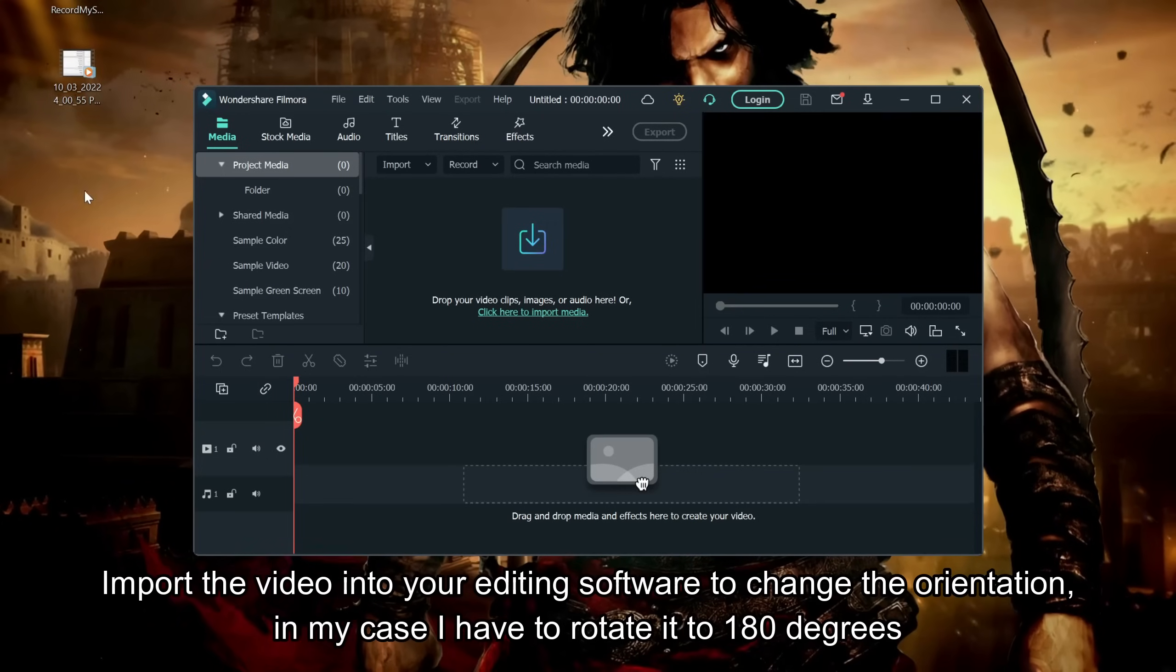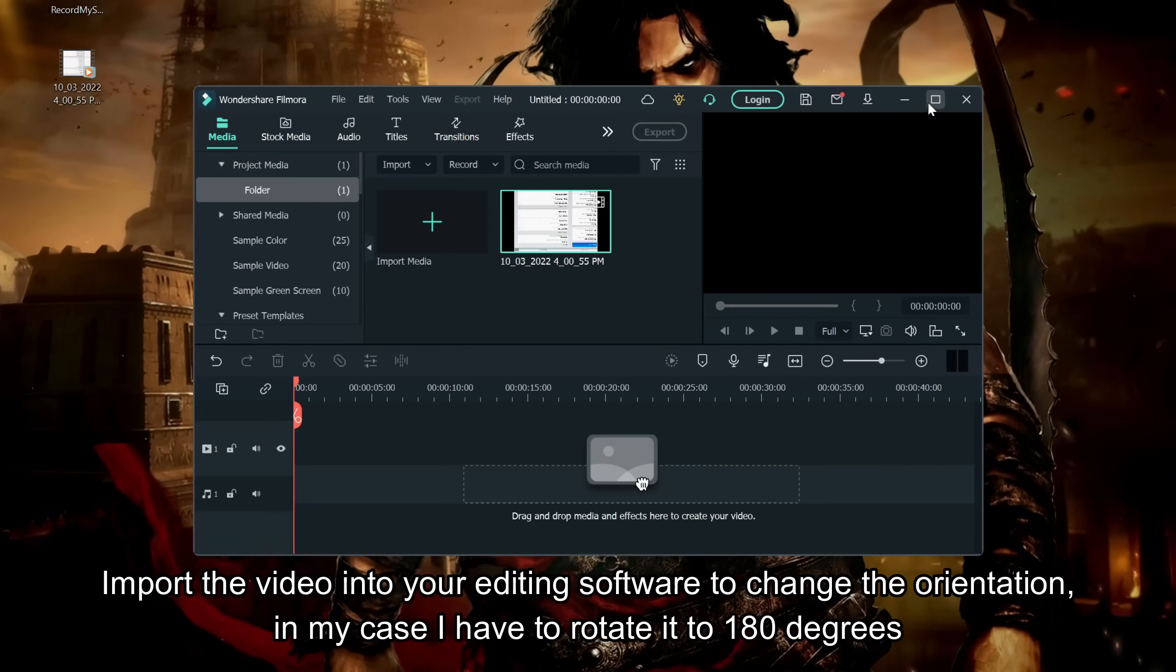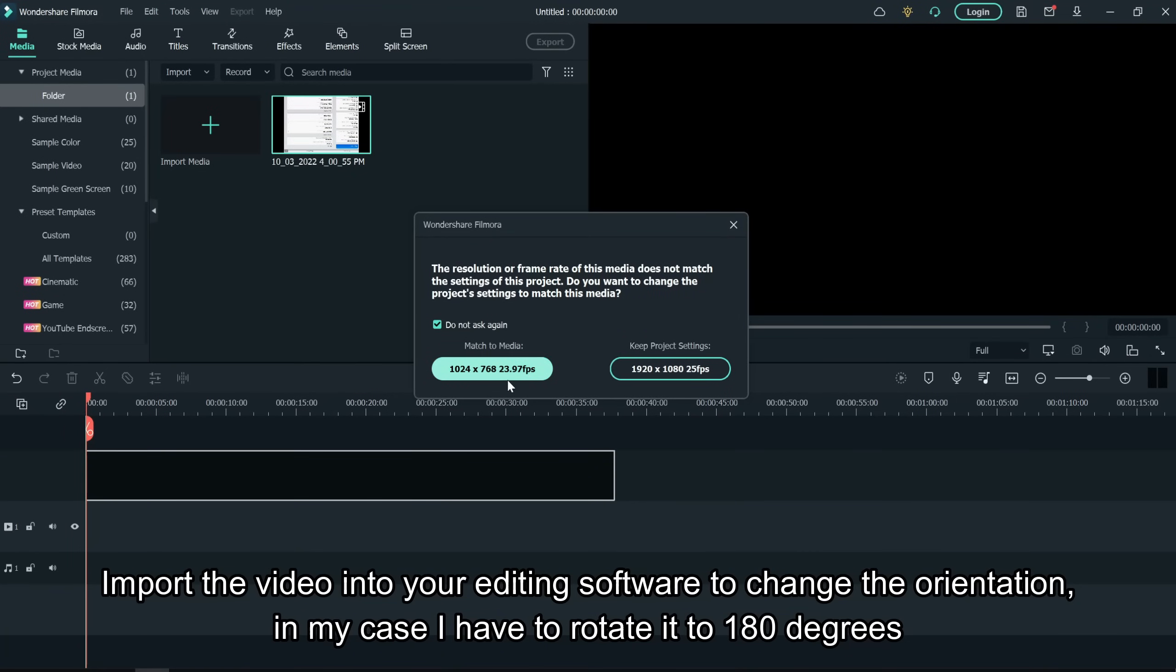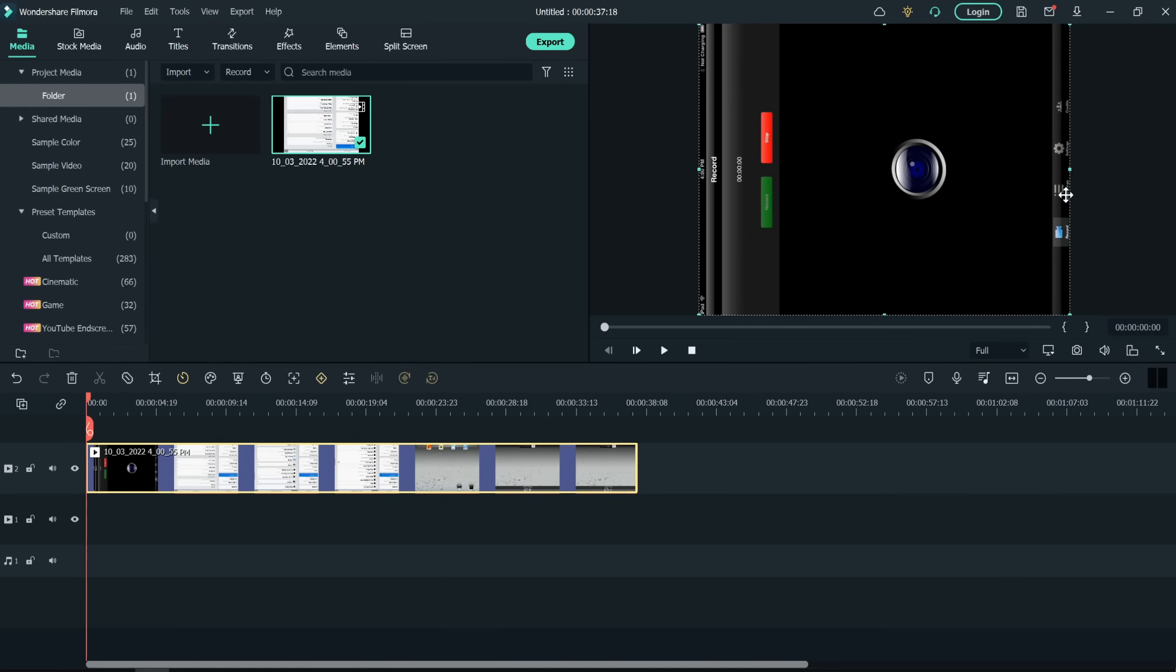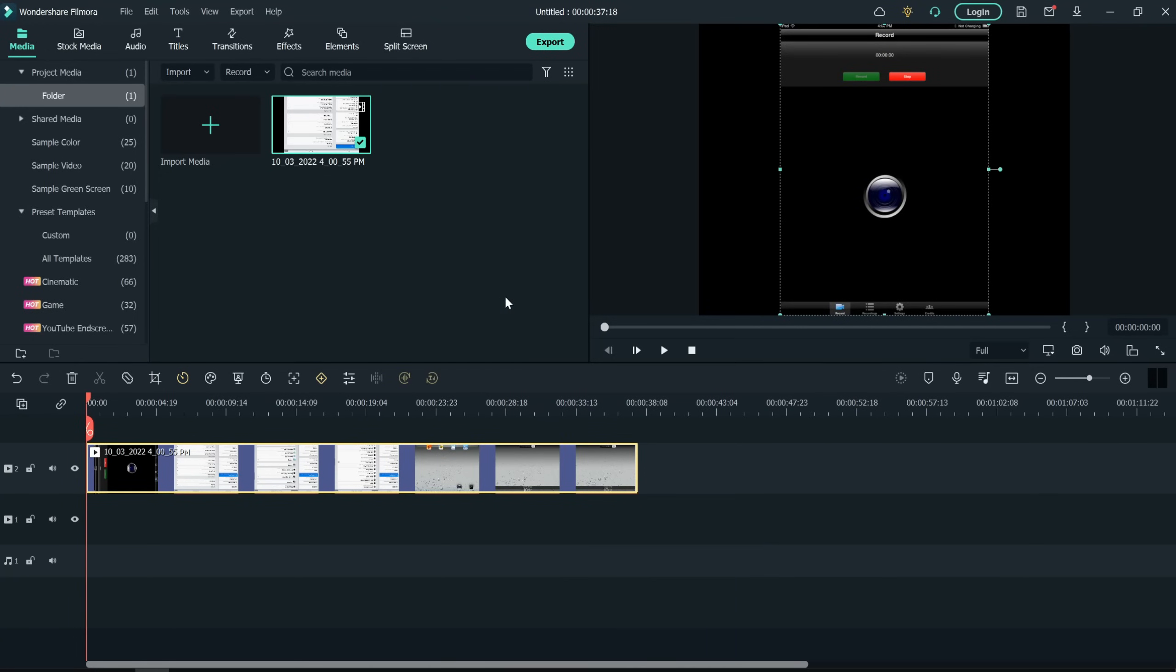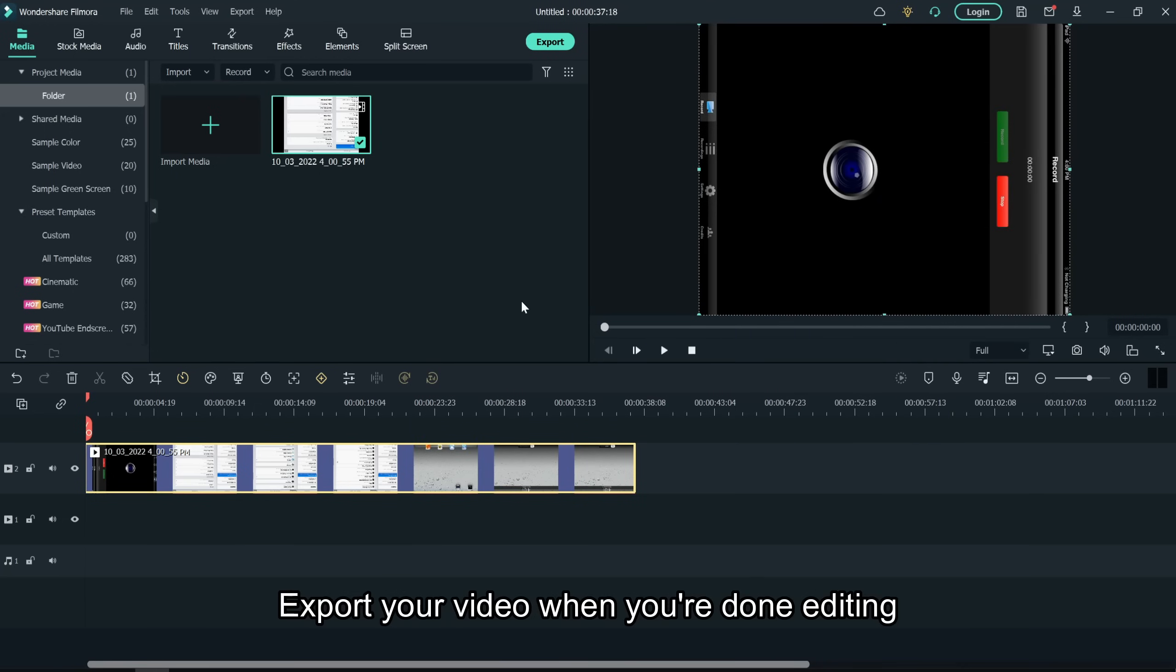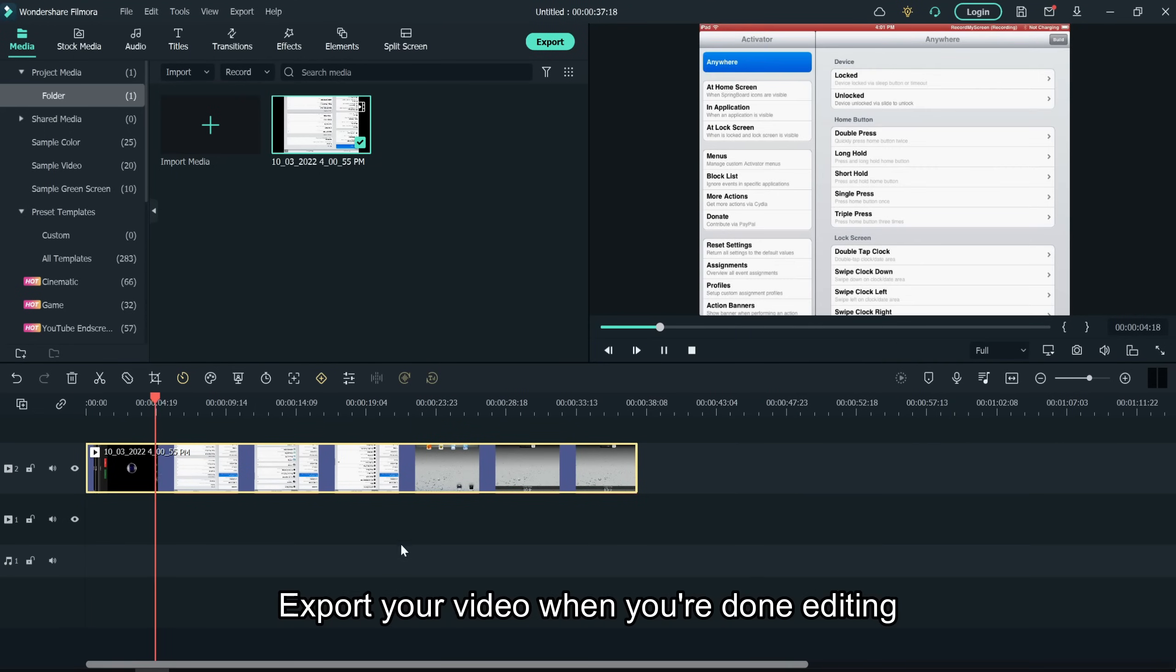Import the video into your editing software to change the orientation. In my case I have to rotate it to 180 degrees. Export your video when you're done editing.